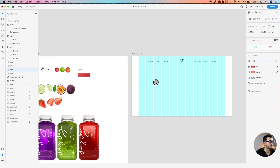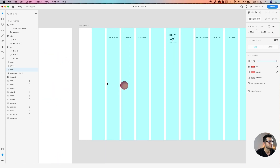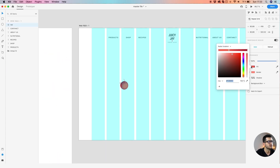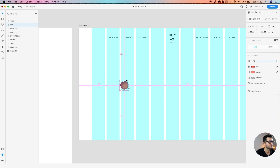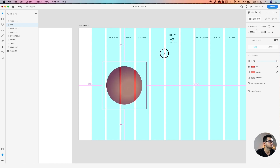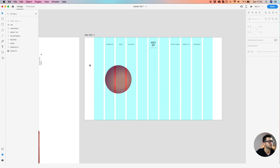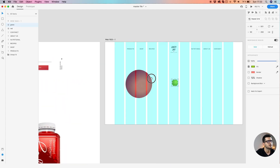Let's drag and define our first juice — the strawberry one. You can drag the circle with this gradient; take a look at how I made it, feel free to change it. Hold Shift and Alt and drag to make it perfect.